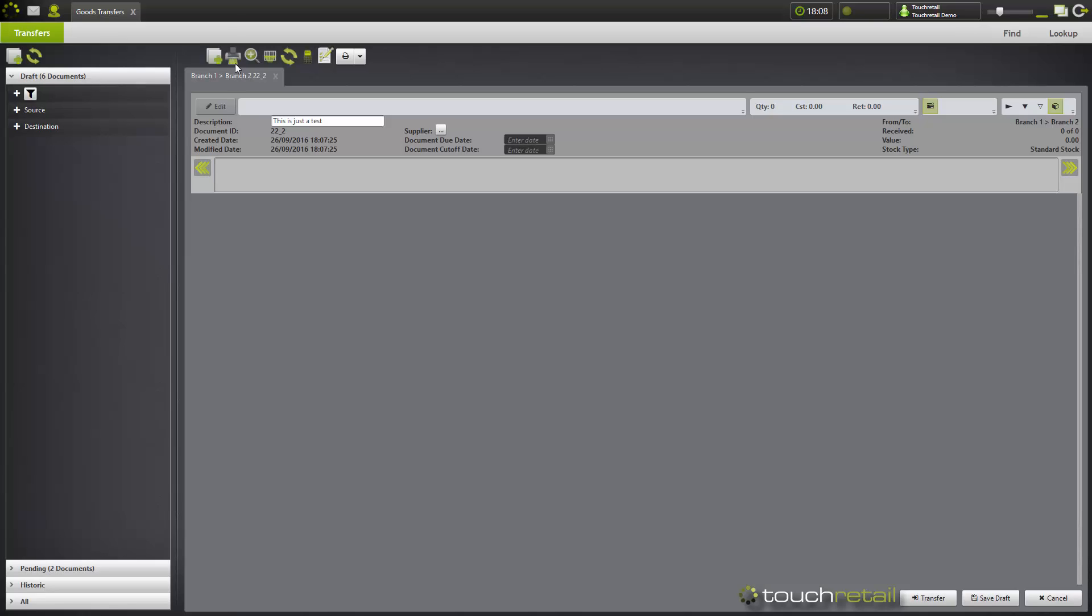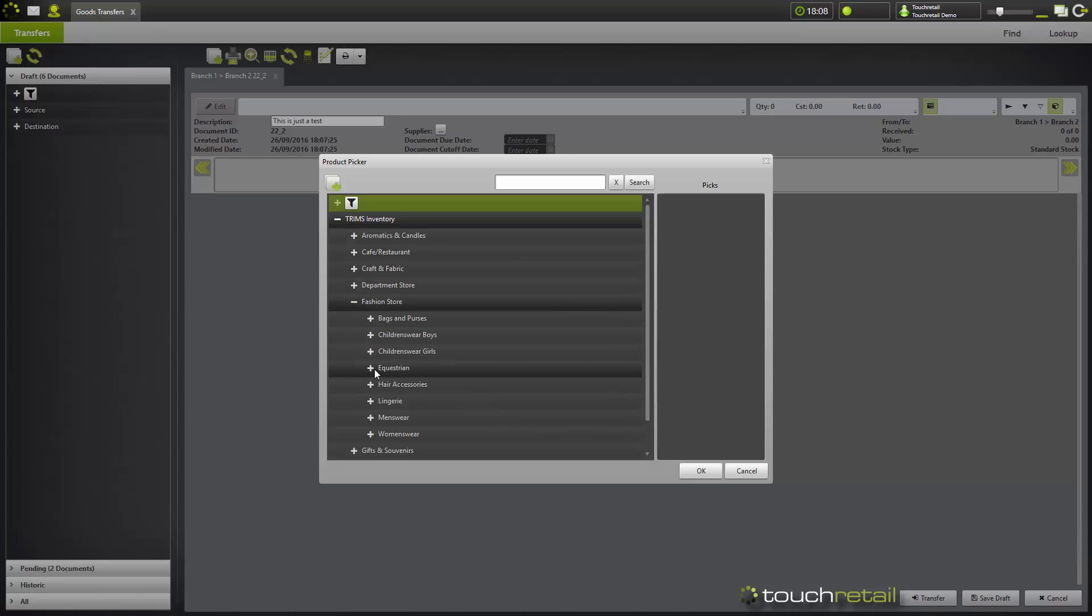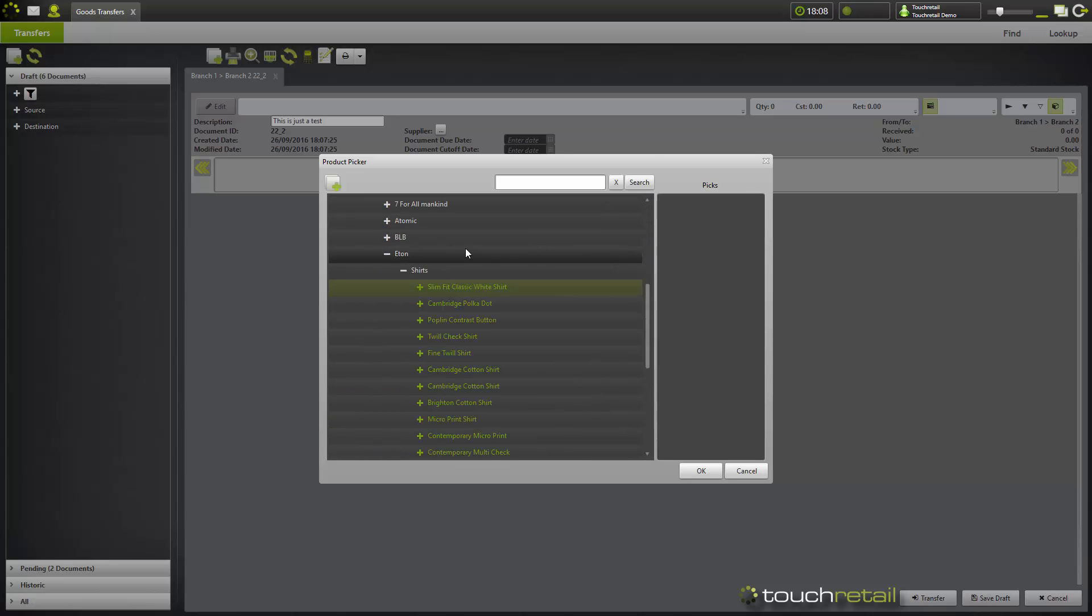For the purpose of this demonstration, we're going to be using the add button. So you can choose an existing product, or alternatively you can create a new product using the create product button, which is located in the top left corner of the product picker window.